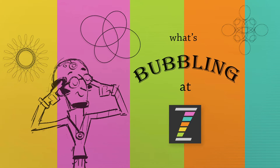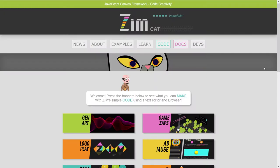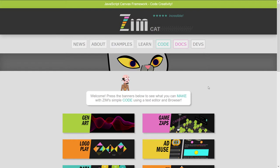Let's take you through some of the site changes that we've made during this update. Here we are at ZimJS.com. Now, one thing you can see is our cat is blinking at us. Blink, blink, blink. And not only that,